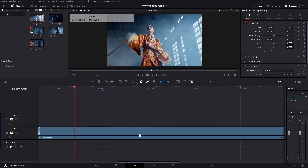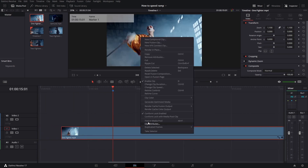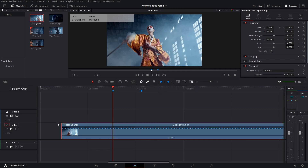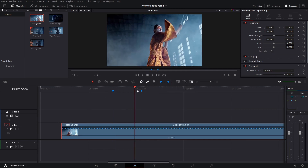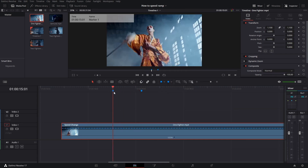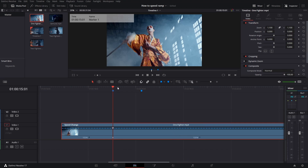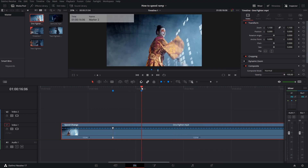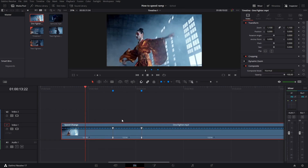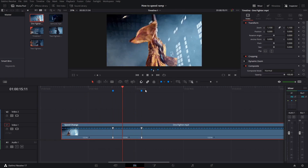Now clicking on the clip, right click, go to retime controls. You see again this little menu — move your playhead to the first marker, click on the drop down arrow right here, add a speed point. Do the same thing for the next marker: drop down arrow, add speed point, and now you have your two speed points again.